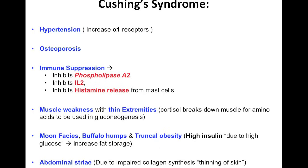The first symptom is hypertension. We just talked about how cortisol increases alpha-1 receptors, so a lot of cortisol is going to increase a lot of alpha-1 receptors, obviously leading to hypertension. We also said that cortisol inhibits bone formation, so if it inhibits bone formation, it's going to cause osteoporosis.